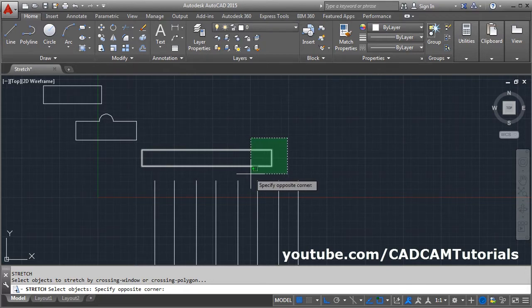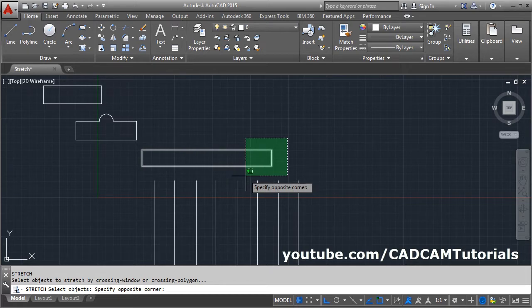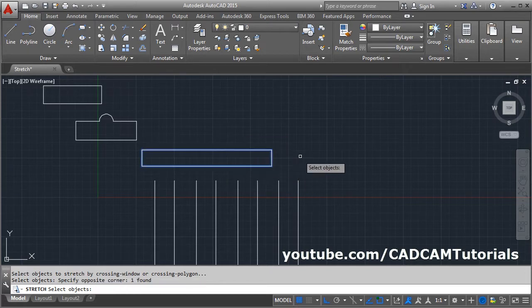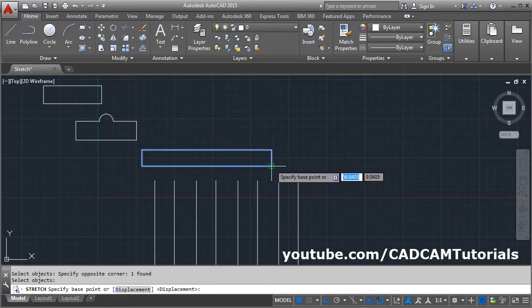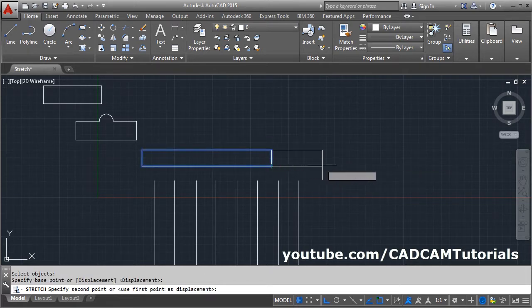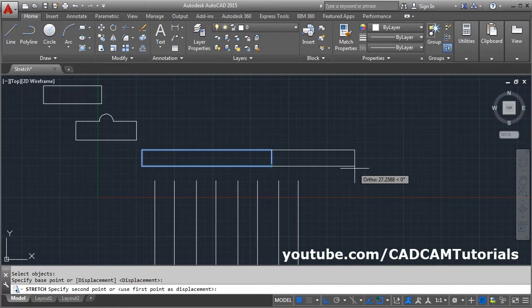The complete object inside the window is moved, and the object covered partially will be stretched. Give the second point, then Enter. Then give the base point.